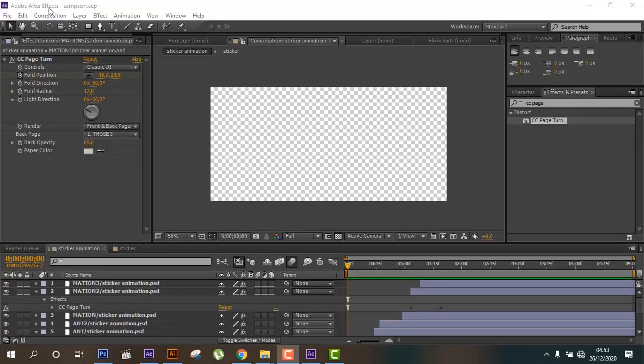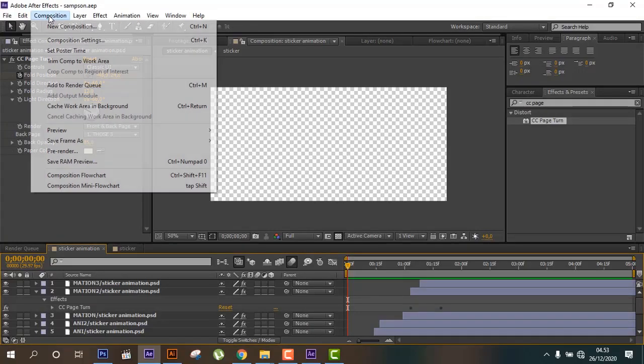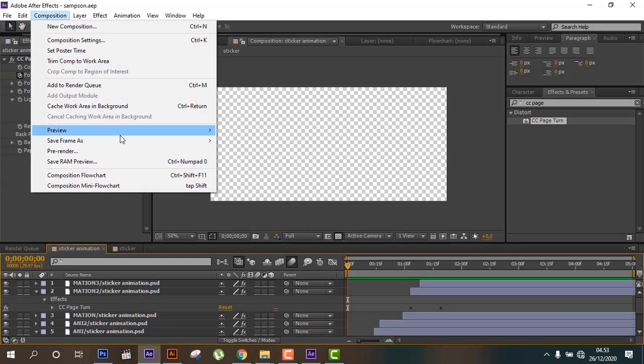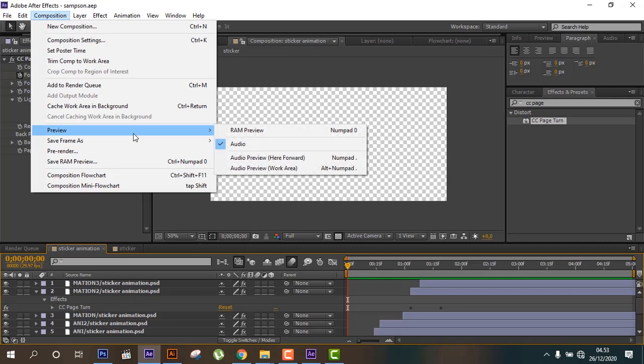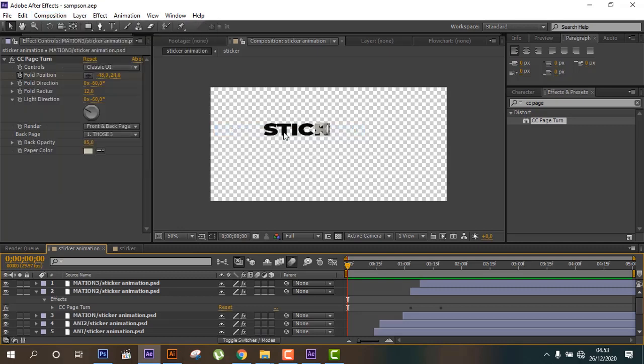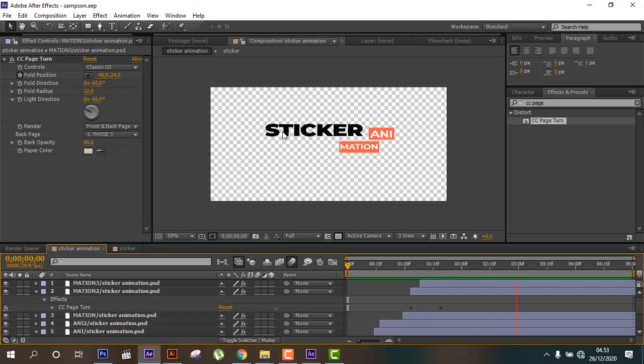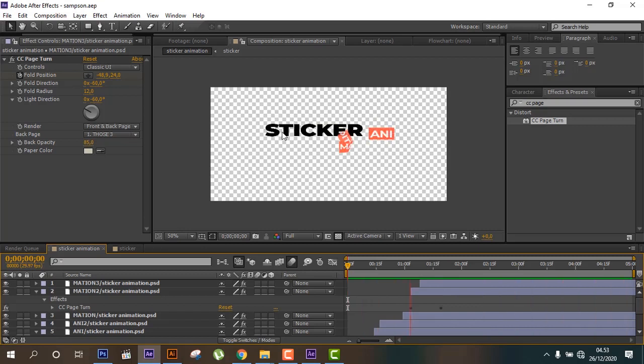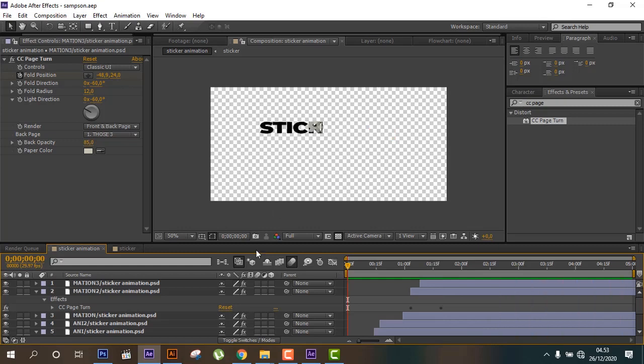Hello guys, in this tutorial I will show you how to create animation sticker animation. So this is the final animation we can create now. So let's get started.